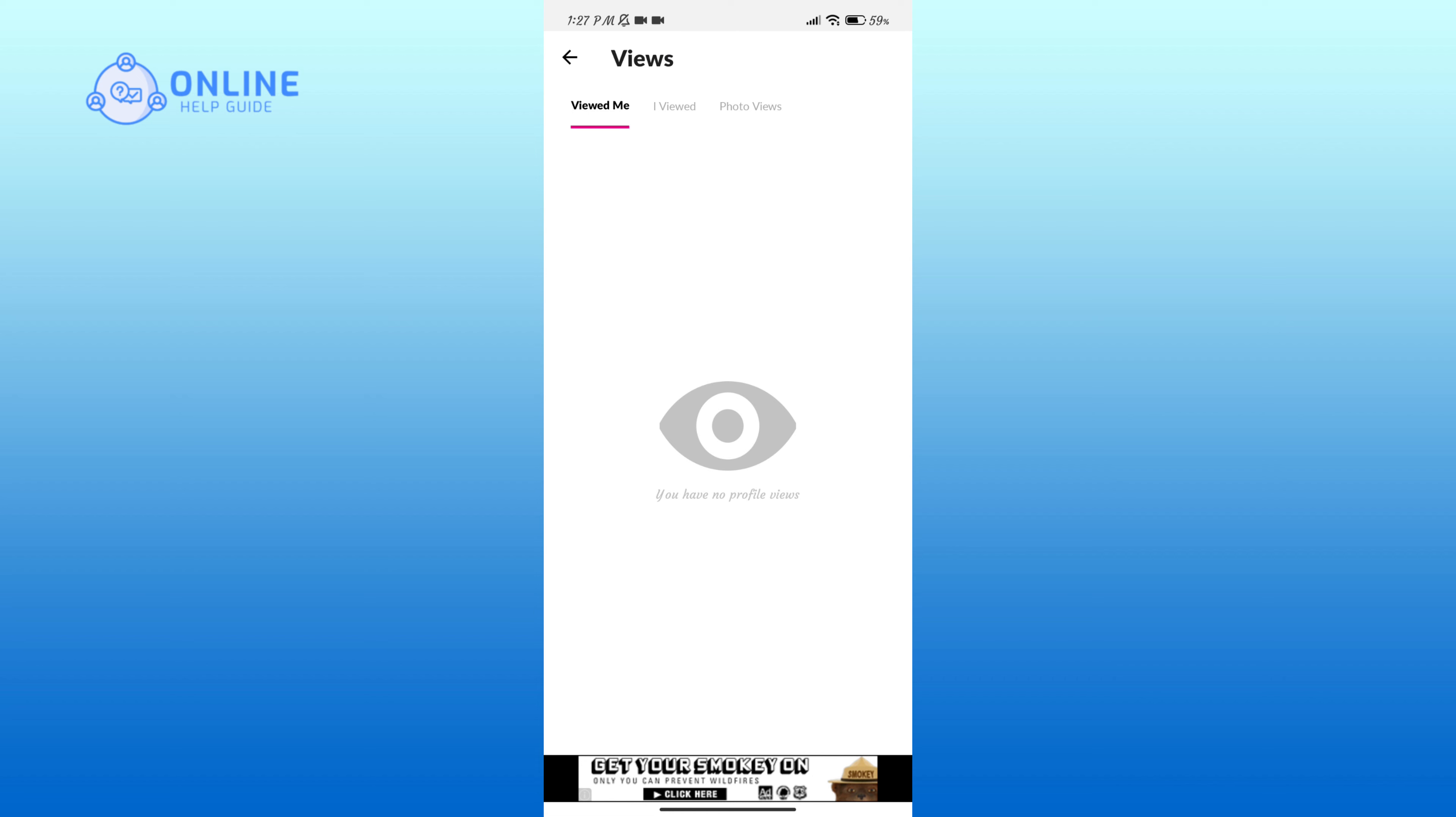In this page you'll be able to see the people who viewed your profile, the profiles that you viewed, and the views on your photos as well. Now whenever people view your profile, their profile will be automatically listed here. So that is how you can check who viewed your profile in the MeetMe application.